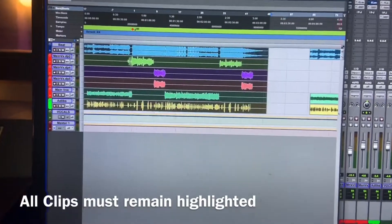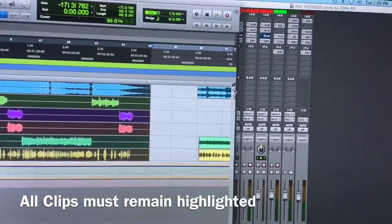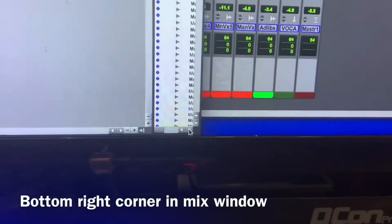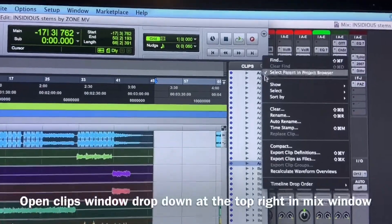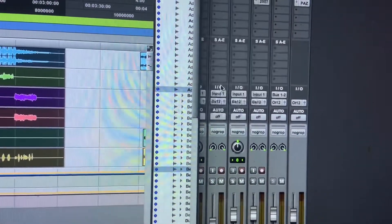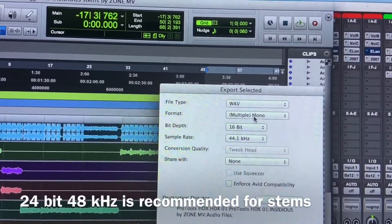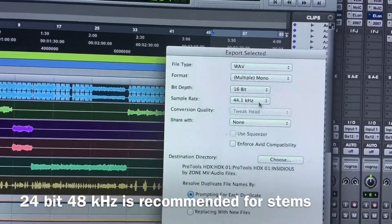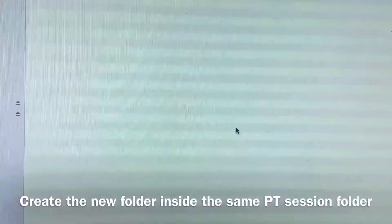After that, I'll show you how to export those files as WAV file stems for any DAW. Open it, go to the top, click Clips and select Export Clips as Files. Make sure you have Multi Mono selected. You can pick 24-bit or 48, or either 16/44 or whatever you recorded it in.